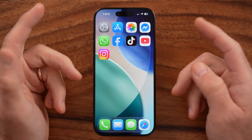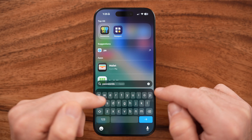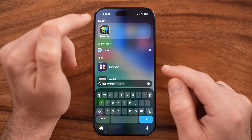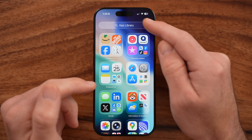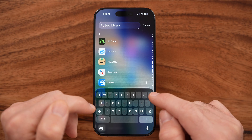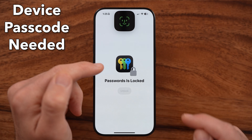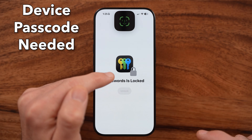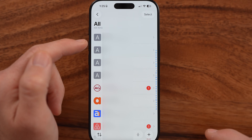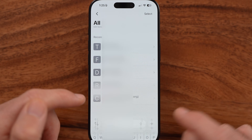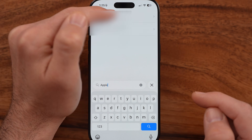The first place that you can look is the default passwords app that is built into your iPhone. You can just swipe down and search for the passwords app, or you can swipe all the way over to the app library and search for the passwords app. You'll probably find it directly in there, so you can go to all and scroll down, or just search for Apple and tap on it.